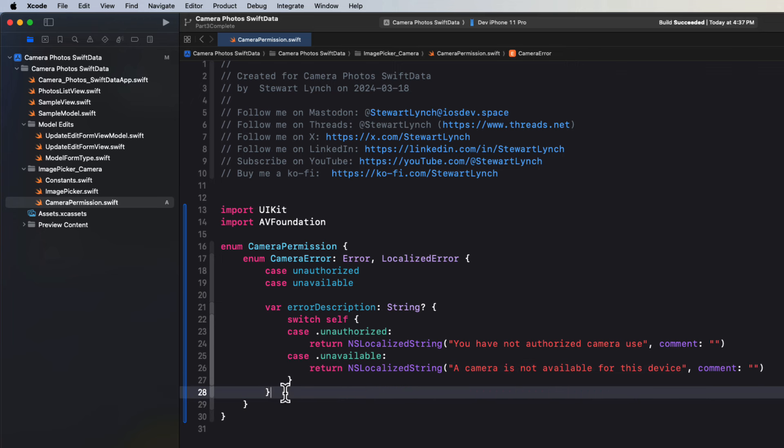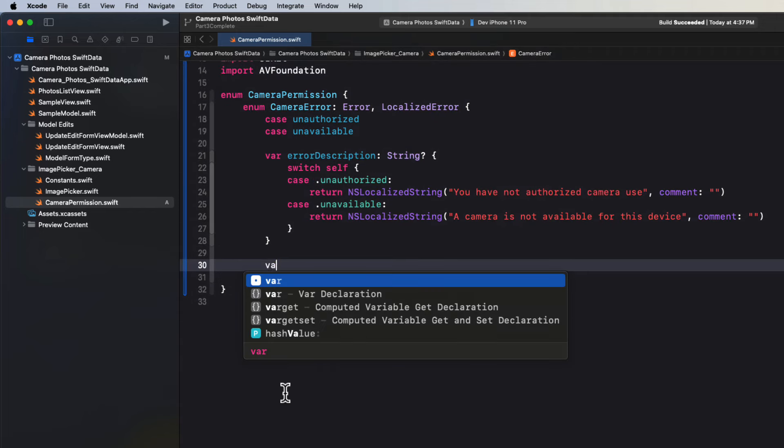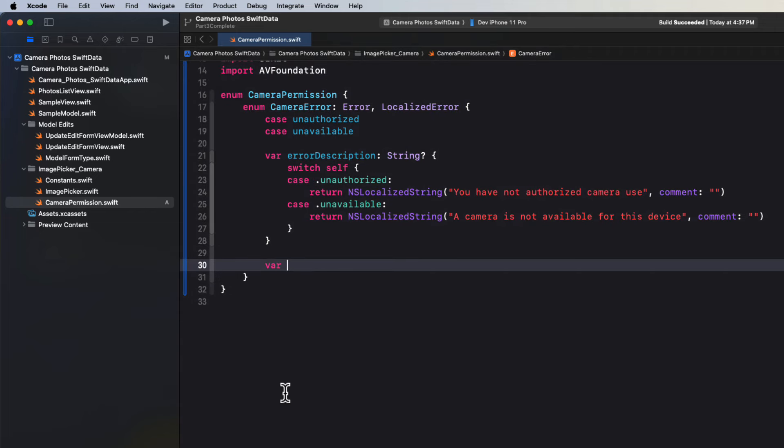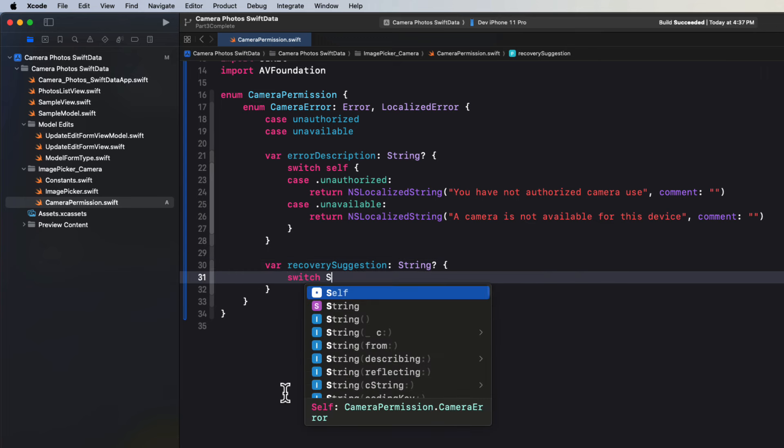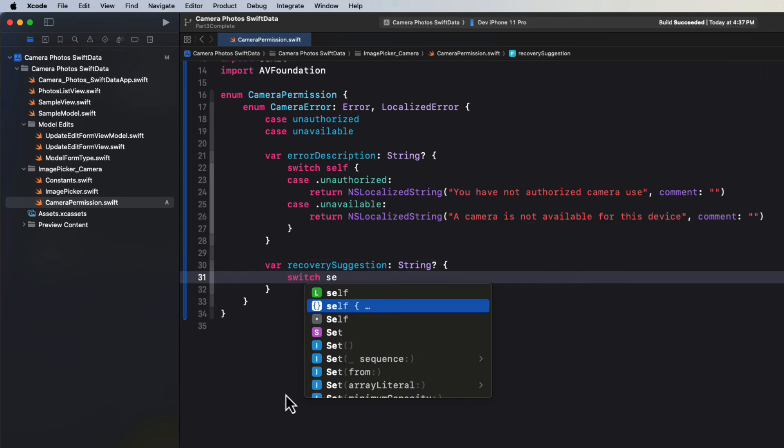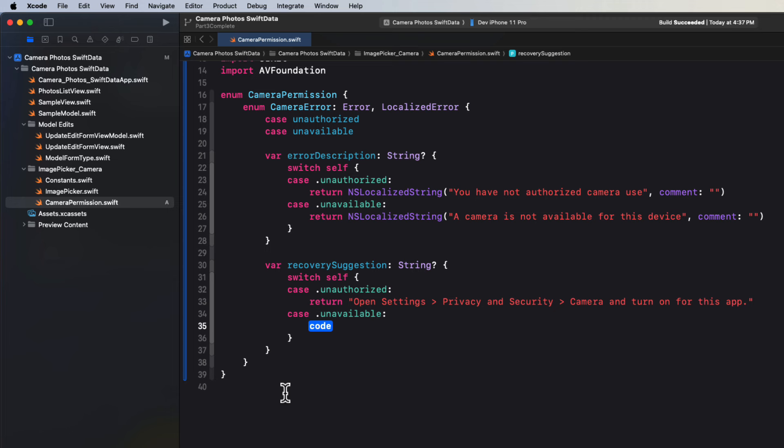There's a second computed property that you can provide. And that's the recovery suggestion, which is another optional string. Again, we'll switch on self. And then for each case, we'll provide some guidance. In the case of unauthorized, we can tell our users to open the settings app. Go to privacy and security. And then the camera. And then turn it on for this app. In the case of unavailable, we'll just tell them to use the photo album instead.